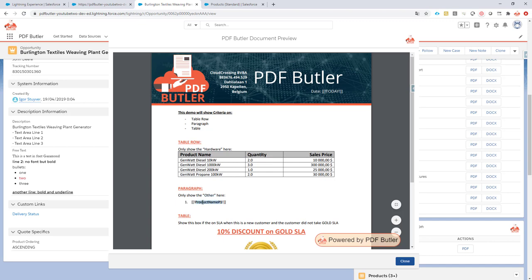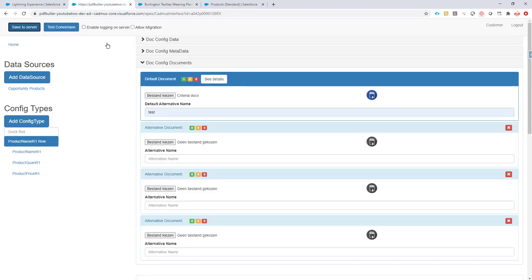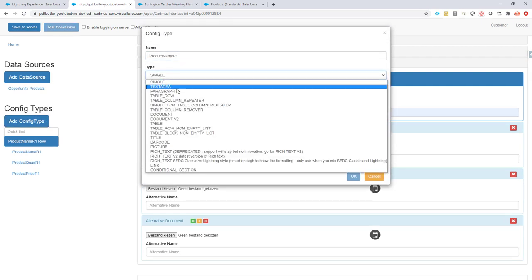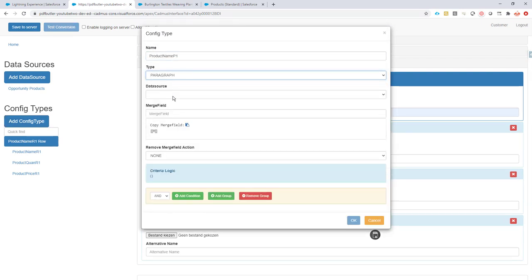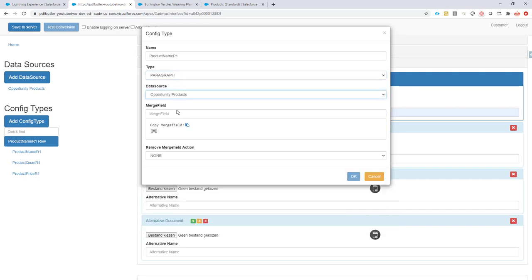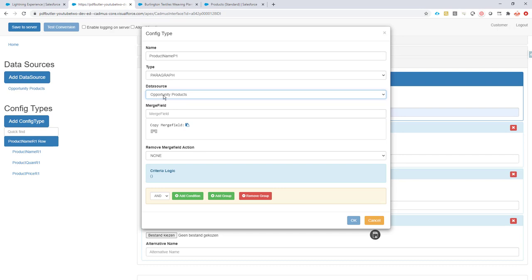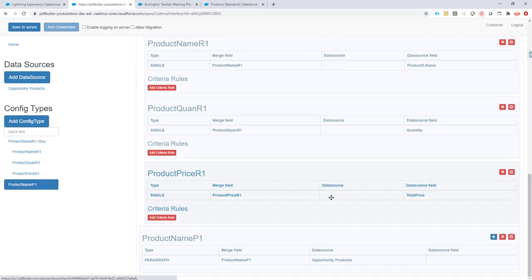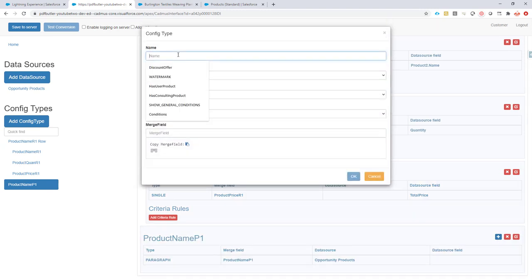For the products with the family type 'other', I want to put them in the list. I'm going to add a paragraph config type, because I want to repeat through the opportunity products data source — reusing the same one. With criteria, we just filter out the data we actually need.